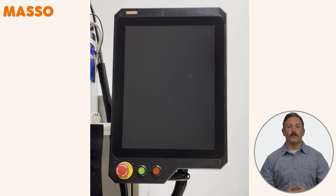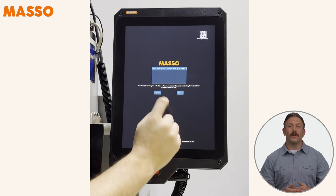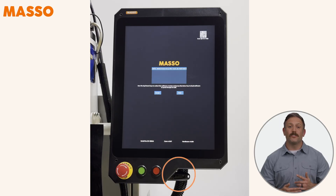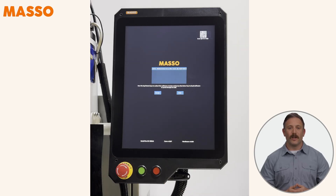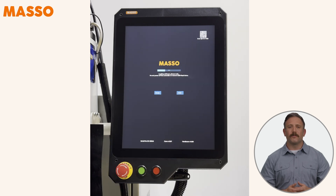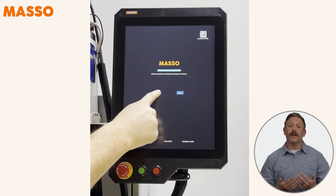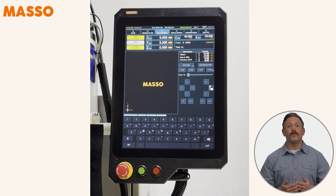Now we're ready to load the software. Turn on your Masso and start tapping the screen immediately to boot into the software load screen. Insert your flash drive — you'll see the files appear on the screen. Simply select the file you want and press Enter. Once the software is loaded successfully, press Escape to complete the process. Masso will automatically restart with your new software.